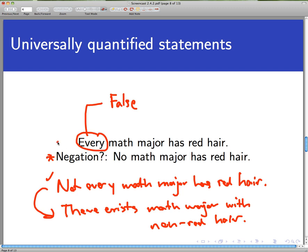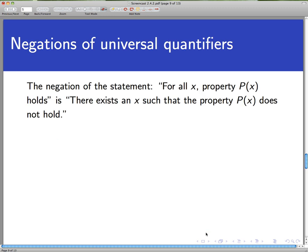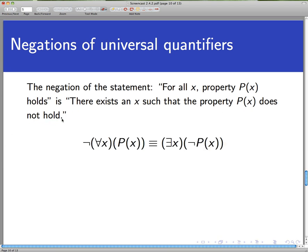So notice: when we negated the universally quantified statement, it changed from a universal quantifier to an existential quantifier, and again the property reversed itself. The general rule is: the negation of 'for all x, P(x) holds' is 'there exists an x such that P(x) does not hold.' In notation: the negation of ∀x P(x) is ∃x ¬P(x). Example: 'Every integer is odd' — the negation is 'there exists an integer that is not odd,' or better, 'there exists an even integer.'